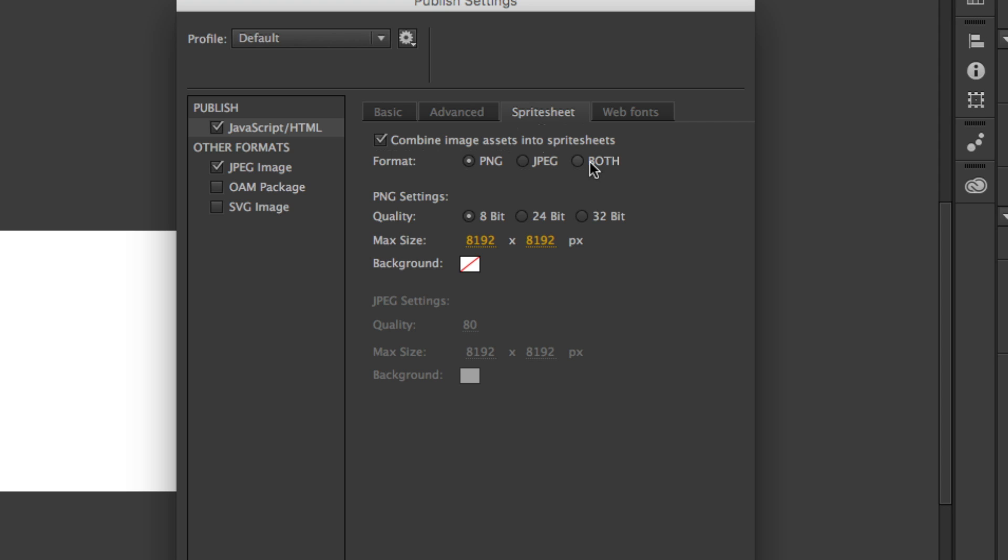But when it does that, it creates two separate sprite sheets, one for the graphics with transparencies and one for the graphics without transparencies.